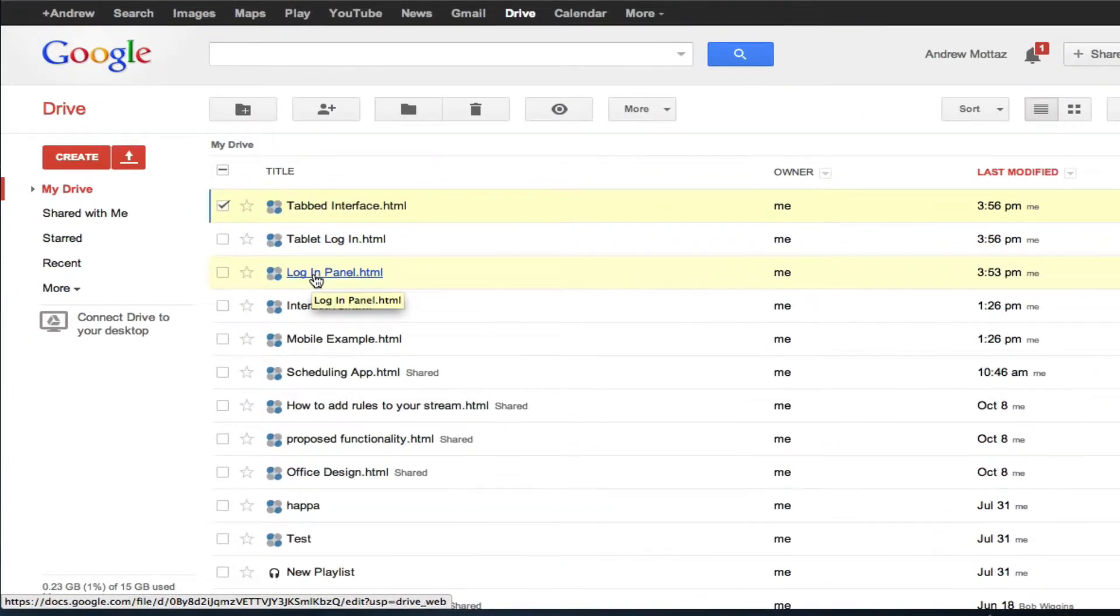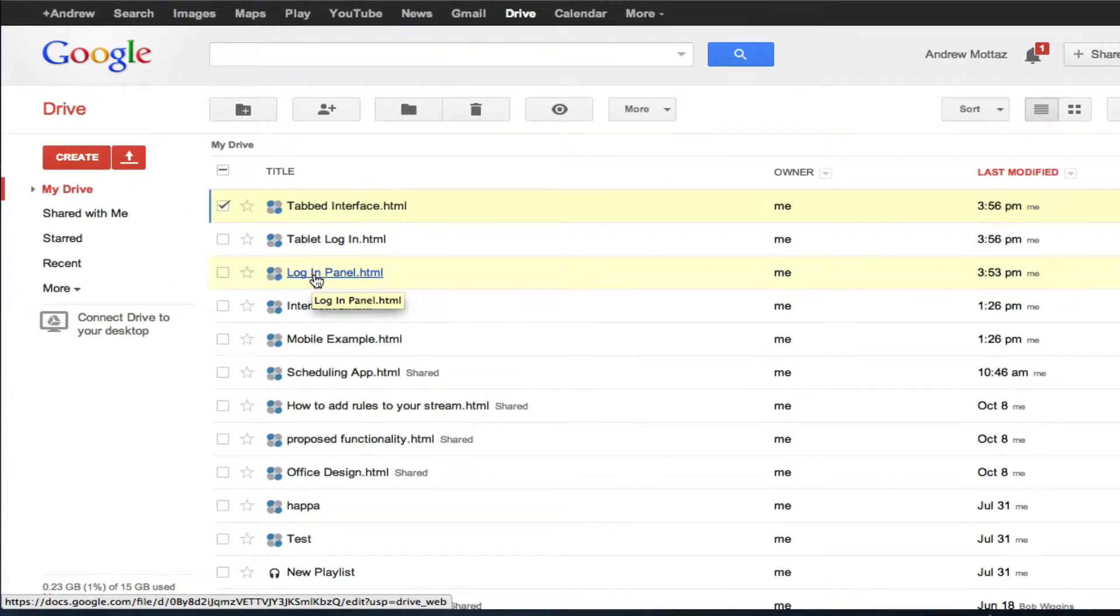Protoshare for Drive lets you create, edit, share, and collaborate on interactive mock-ups using Google Drive.